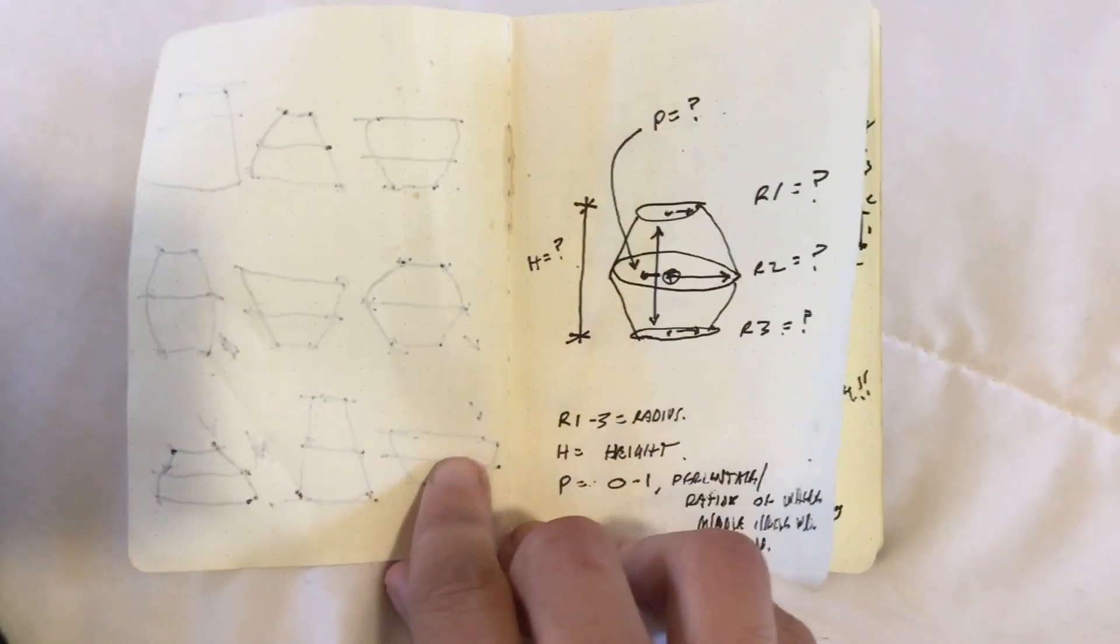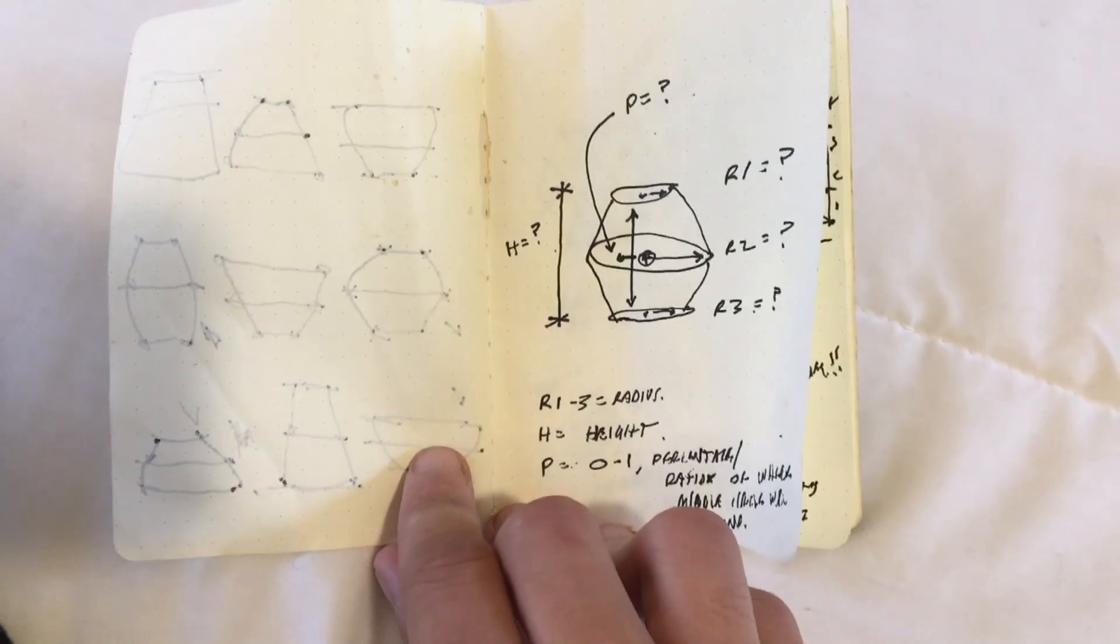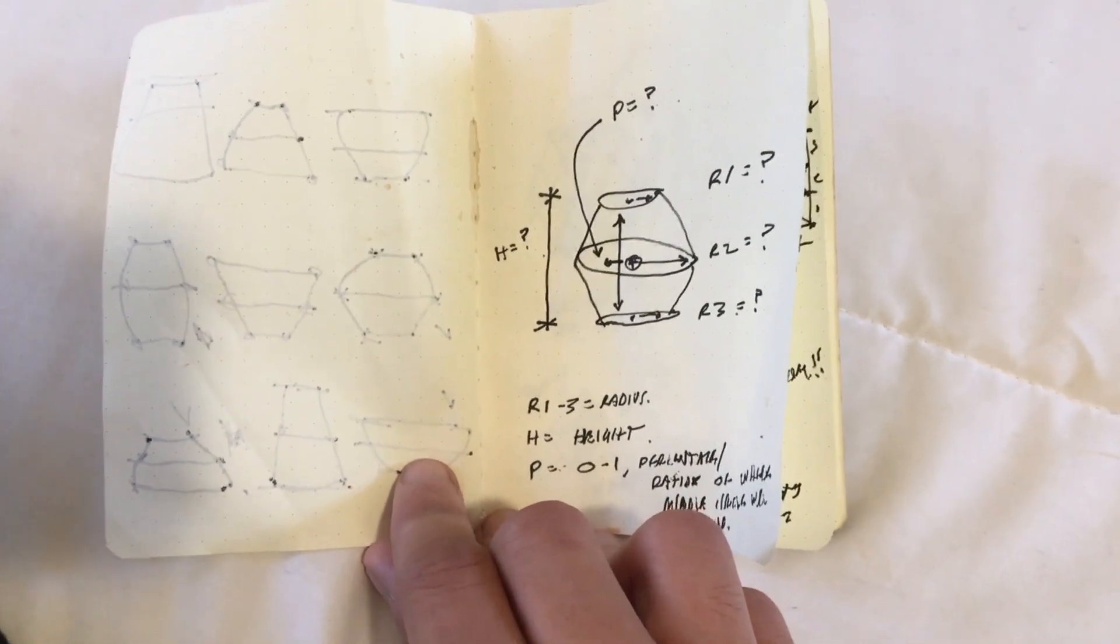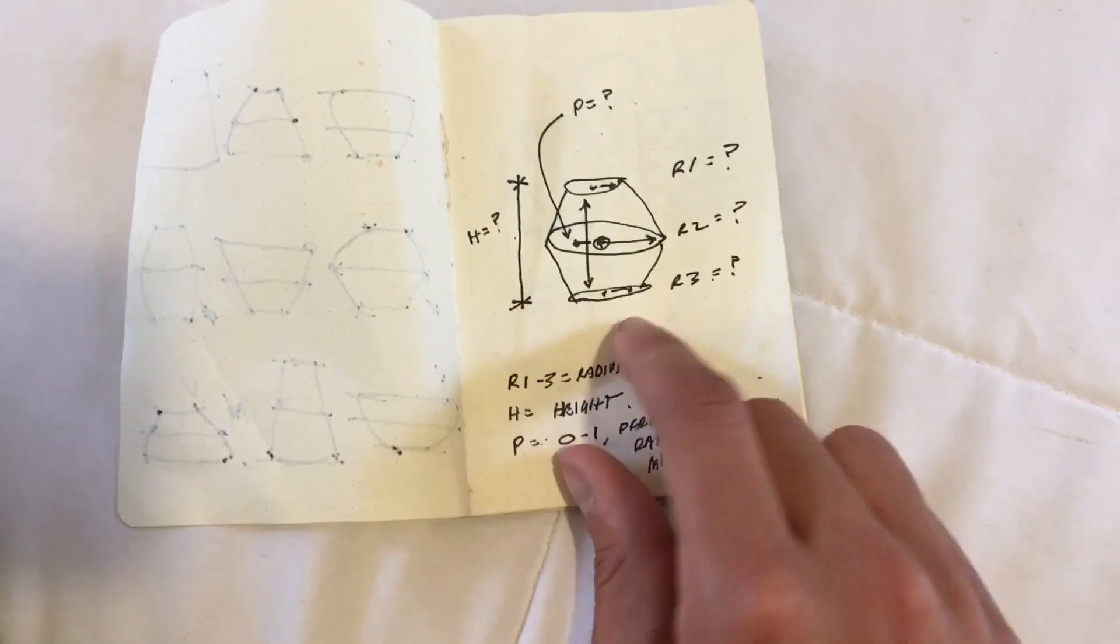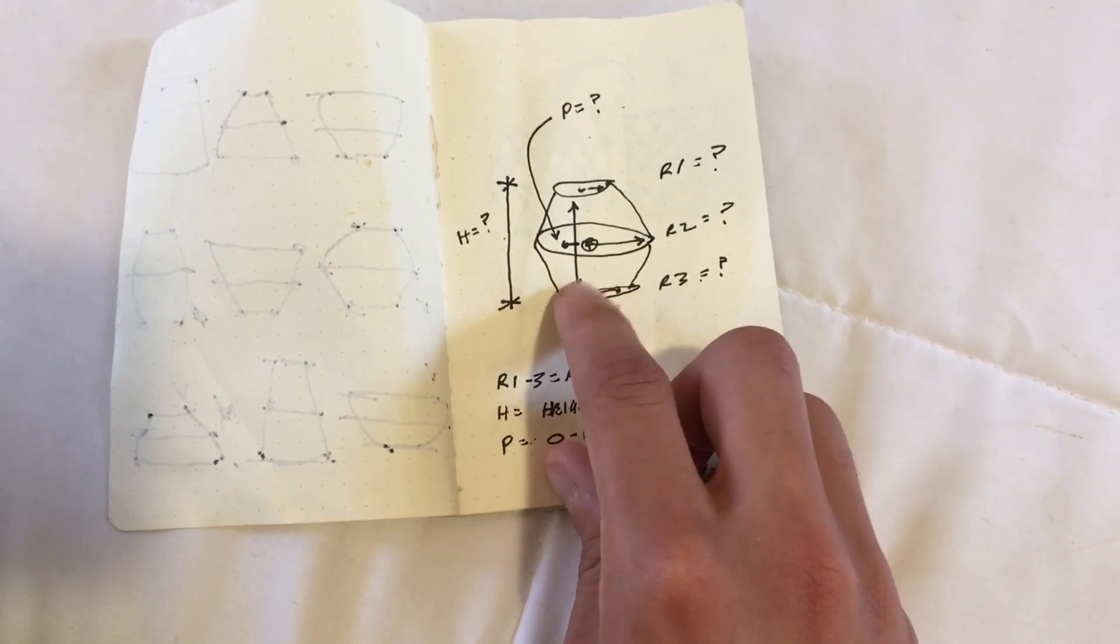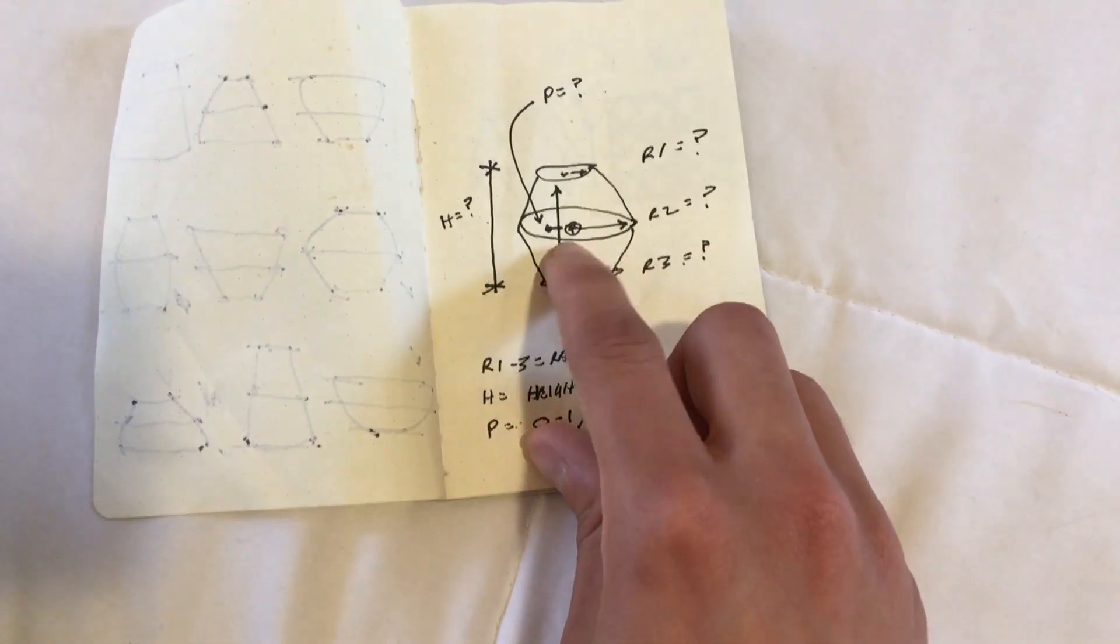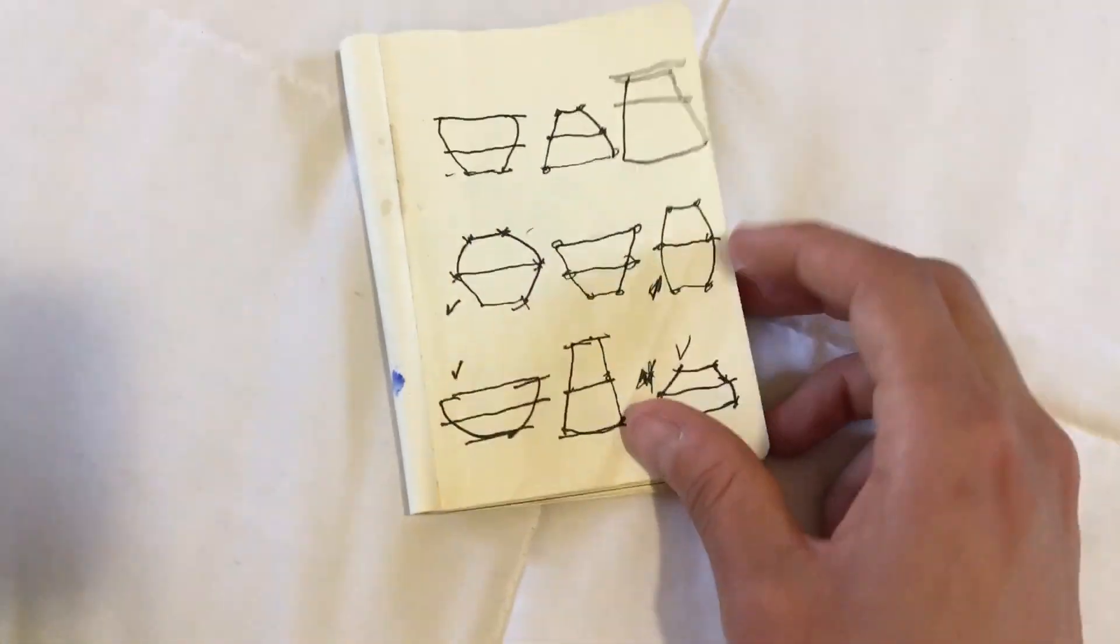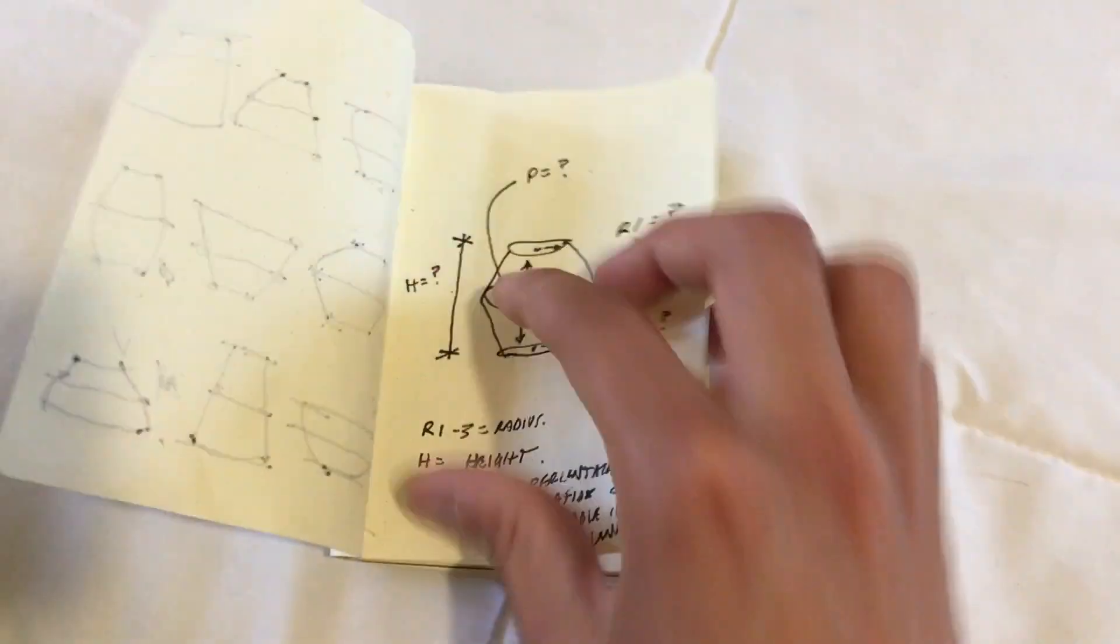So before jumping into Rhino, we're going to sketch out our idea first in terms of what kind of parameters we want to take in for our planter. So I have three circles with different radii, I have a height parameter, and I have a number from zero to one for where I want my middle circle to exist between the top and the bottom. That's going to give us different shapes with just a simple set of rules.